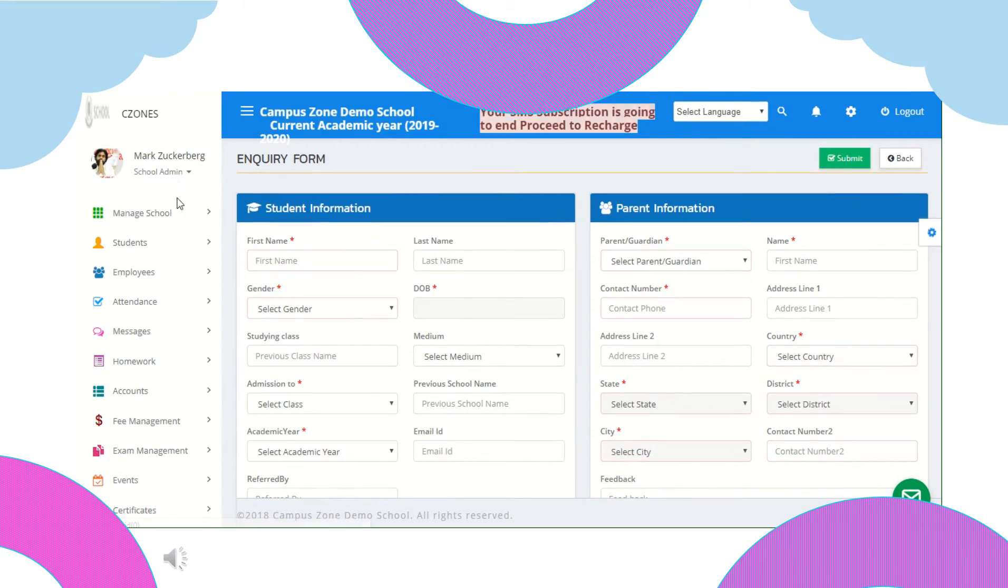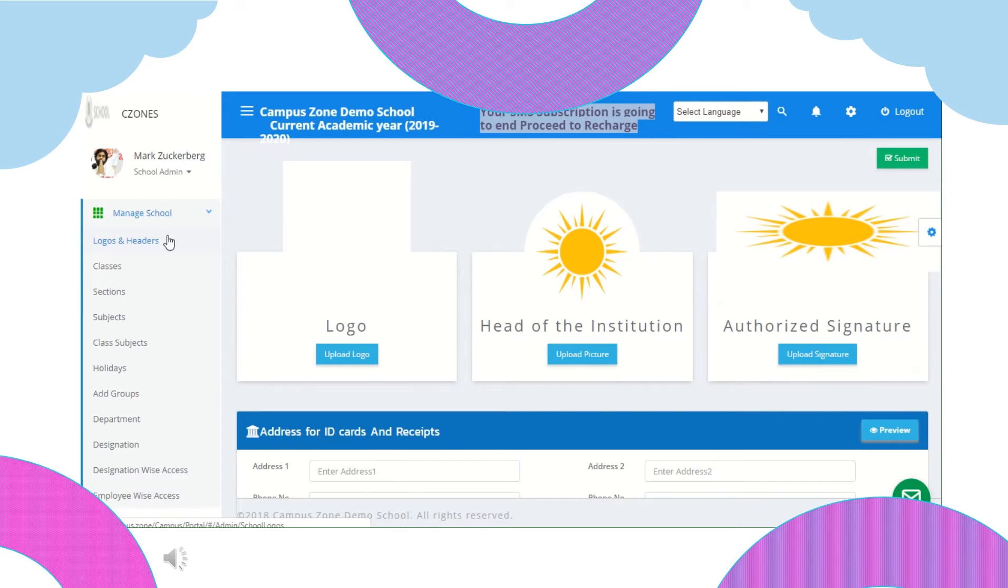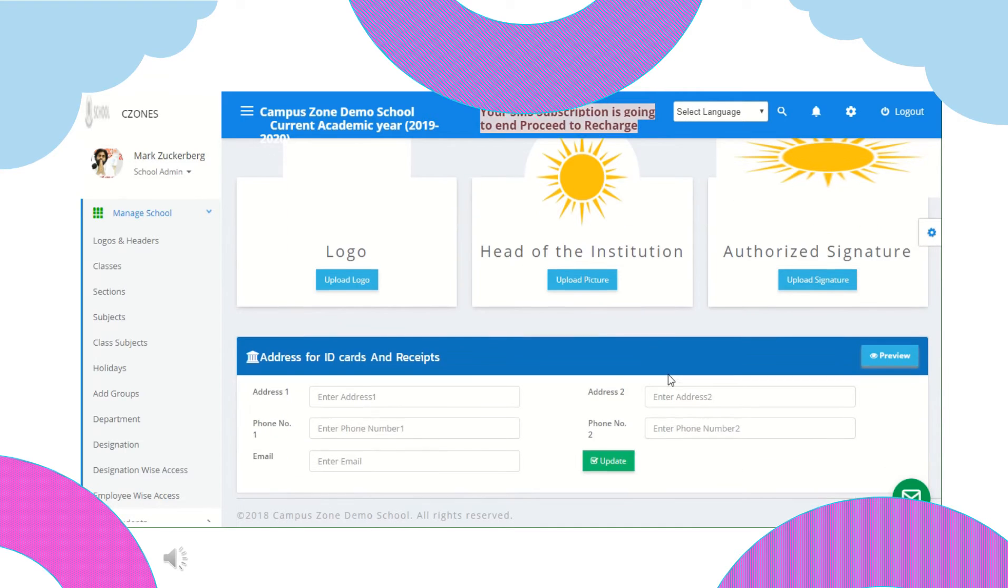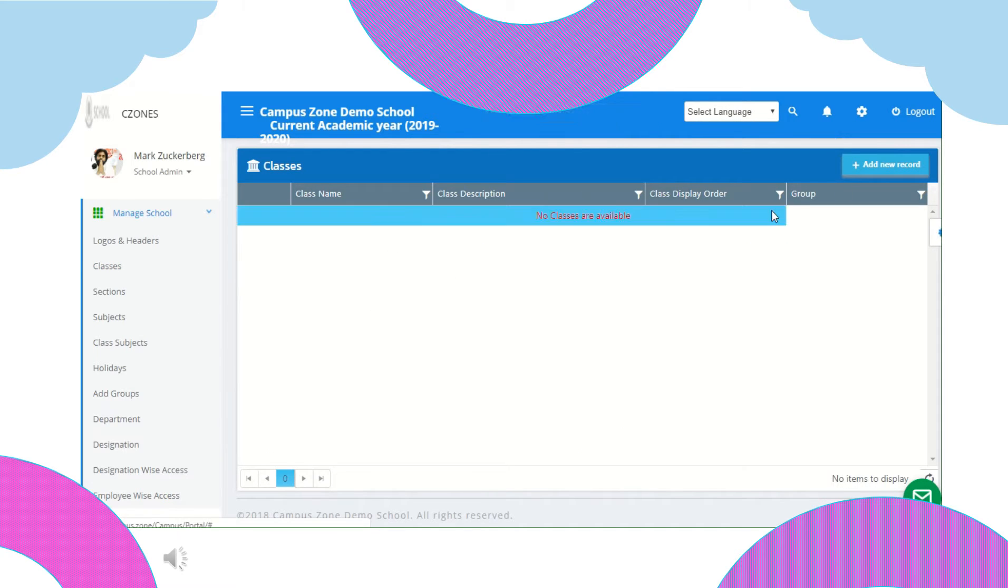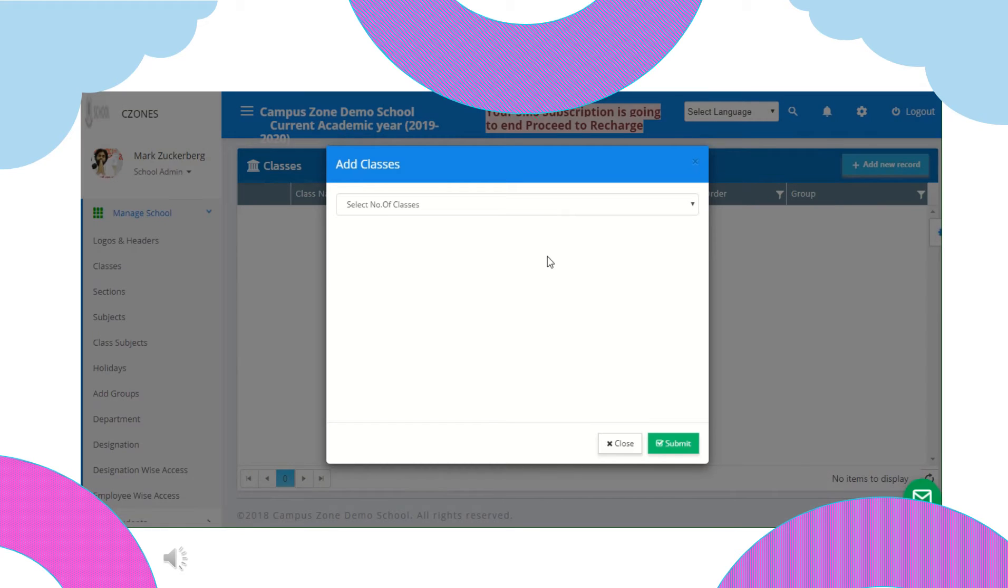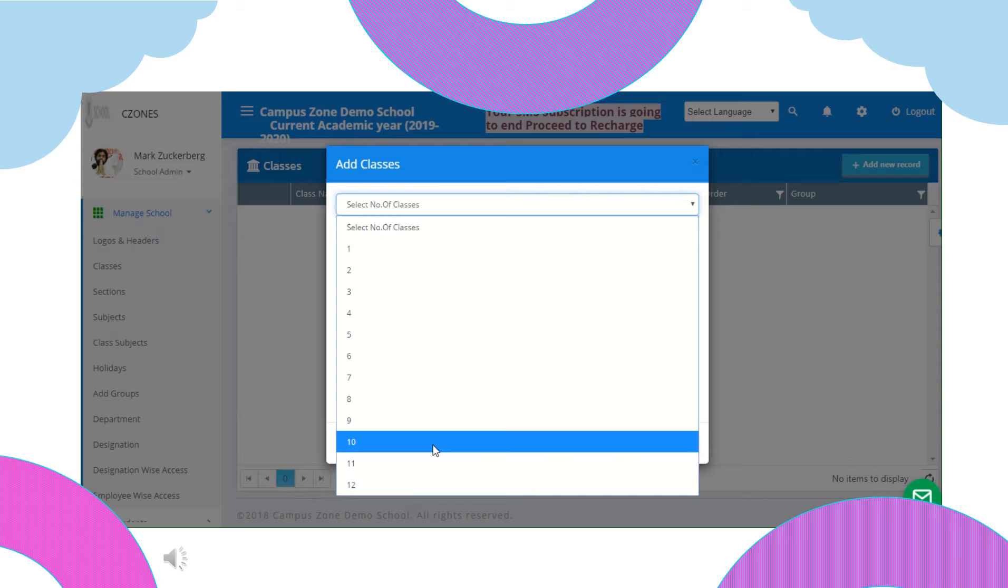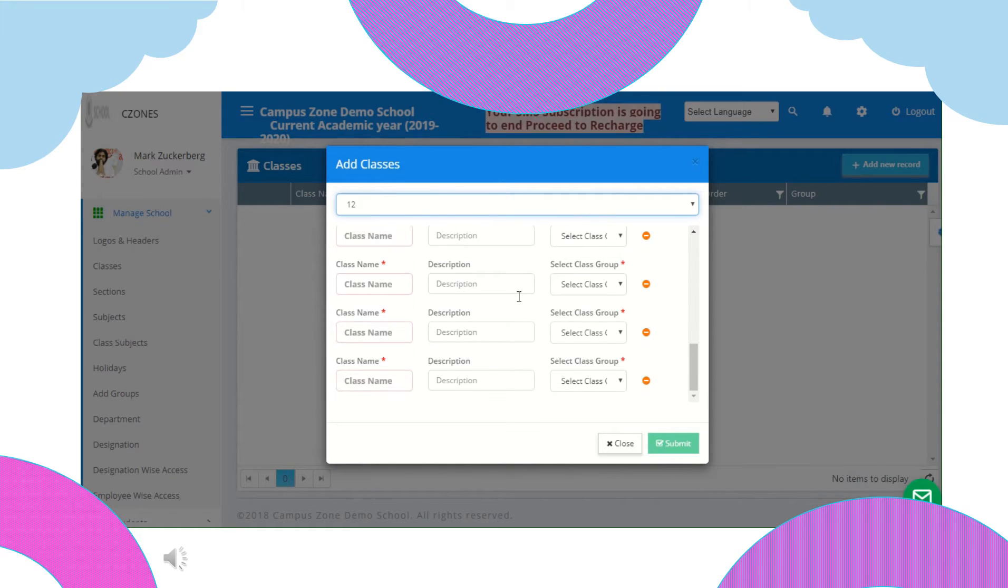Next option is manage school. Under manage school we have many options. First one is logos and headers. It's the same options which we get when we click on school logo. Next is classes. In this option you can enter class information. To enter data of class add new record. Select number of classes give their names, description and select class group and submit.